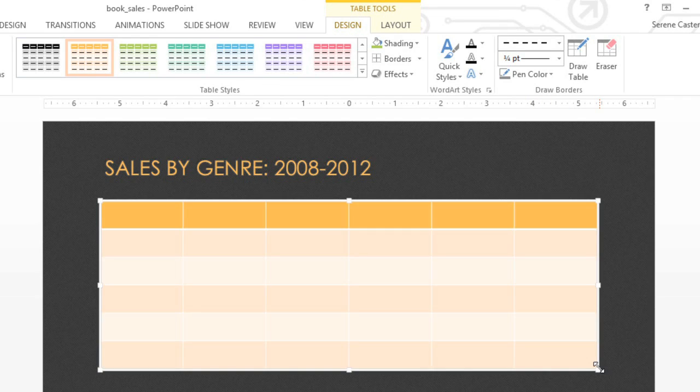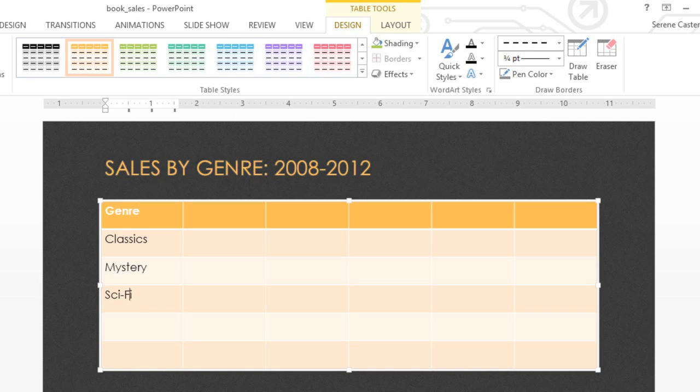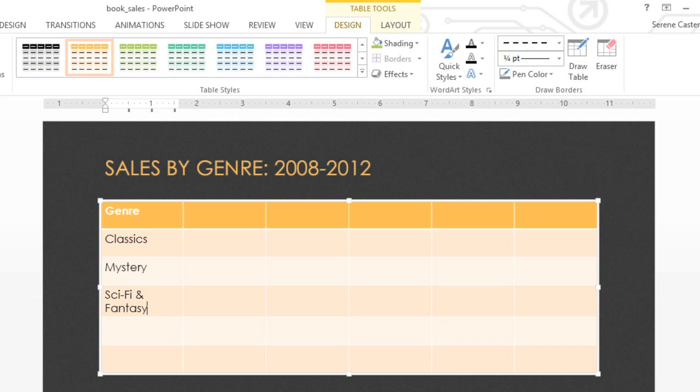Now we can enter some of our text. All you have to do is click the cell you want, then go ahead and start typing. You can also use the tab key or the arrow keys to navigate. Right now, I'm using the down arrow to make my way down this first column.